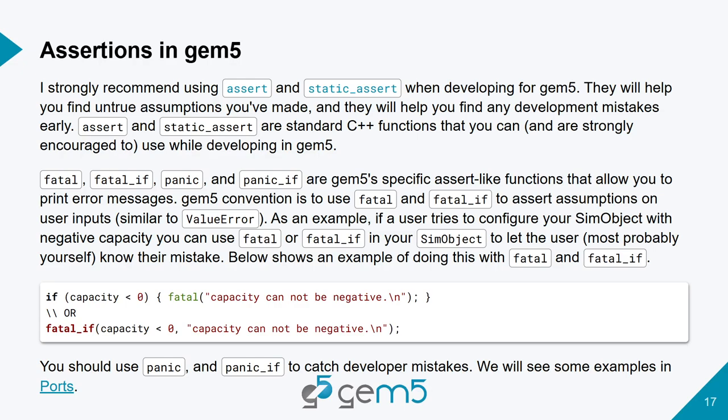And fatal are for preventing user mistakes. So for example, if some parameter of your sim object is capacity, it couldn't be negative. So you're going to put a fail if and say, if capacity is smaller than 0, then fatal. Tell the user this parameter cannot be negative or things like that.